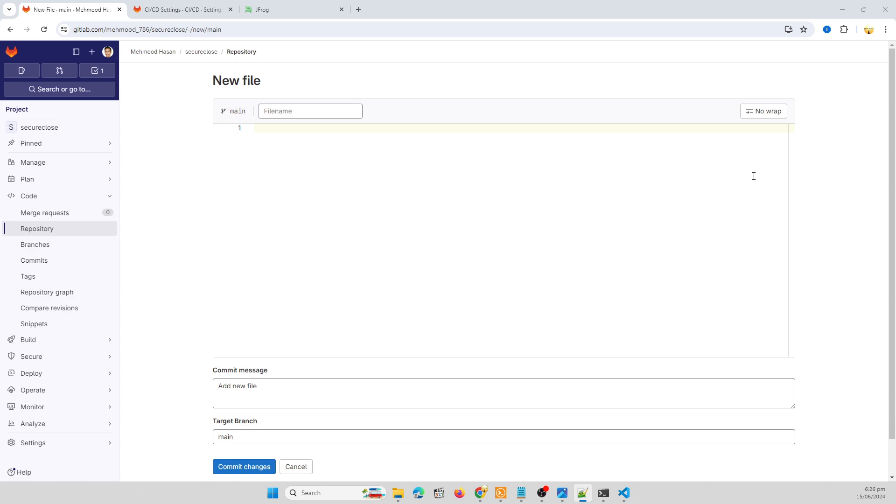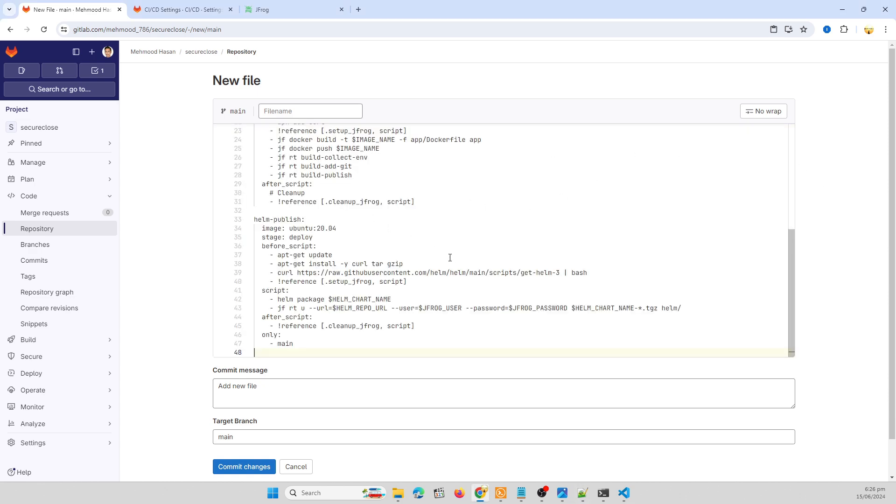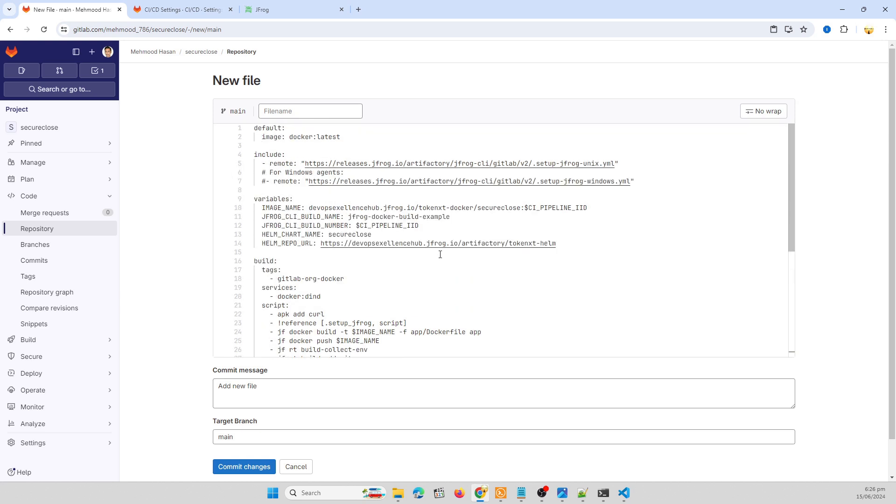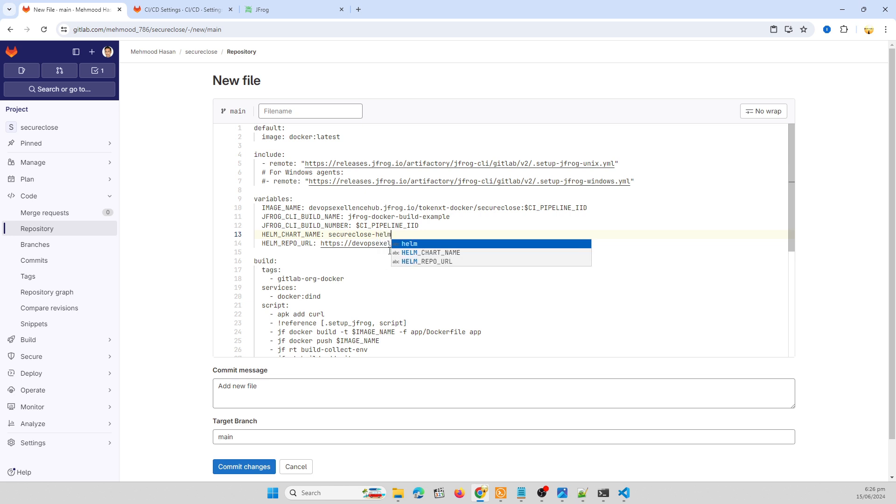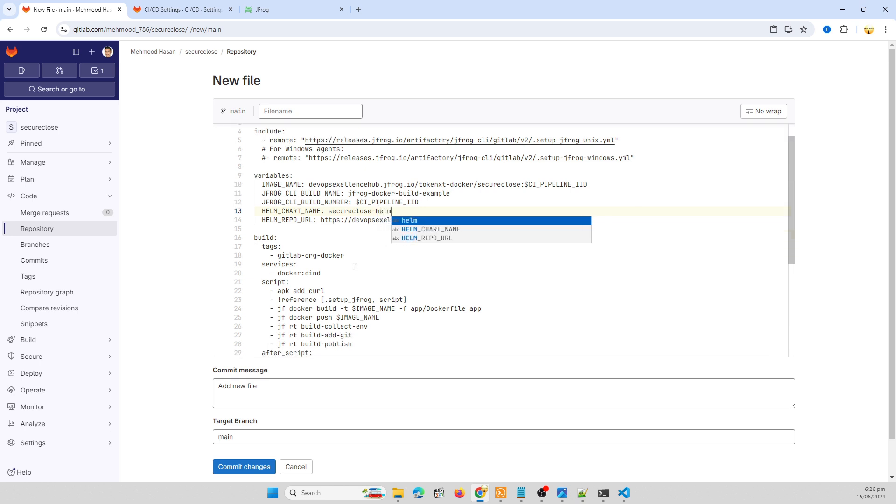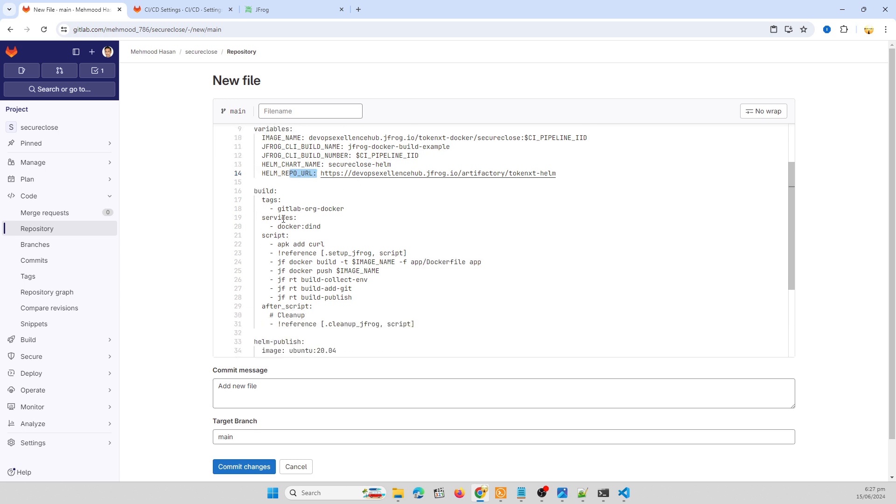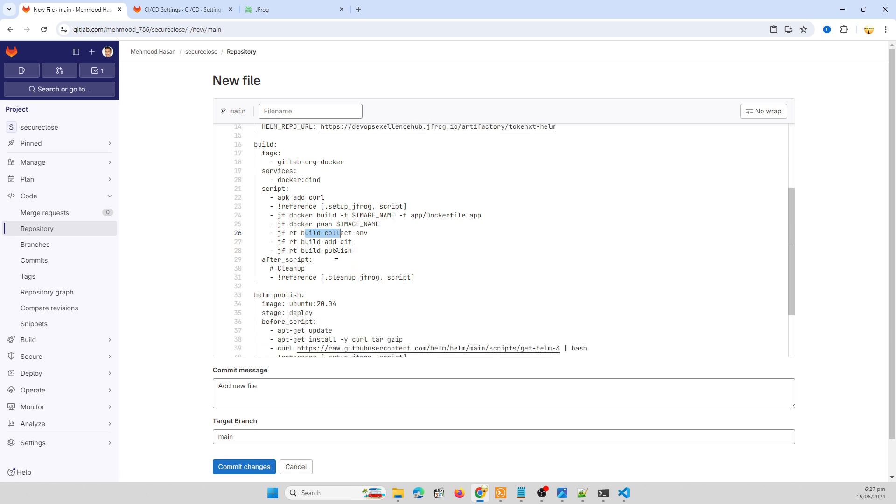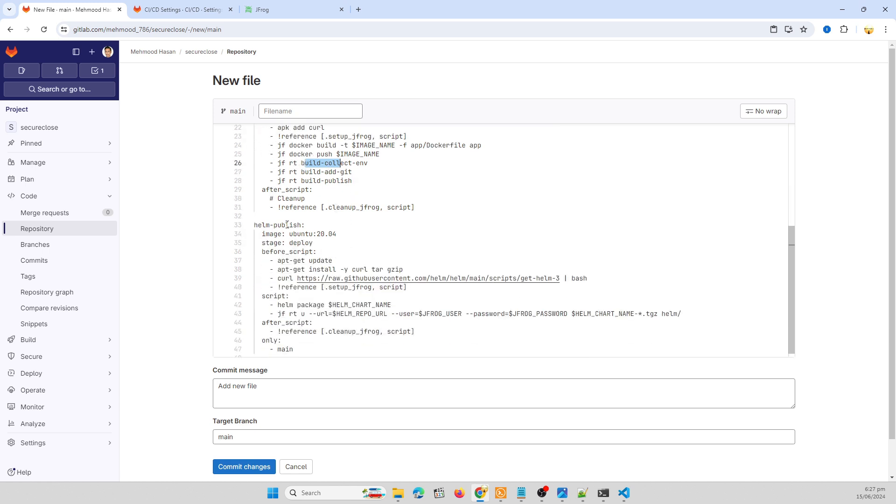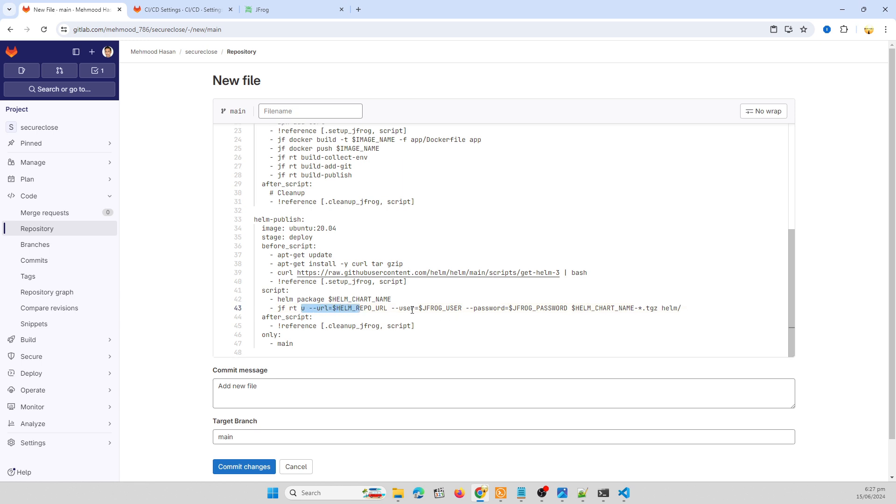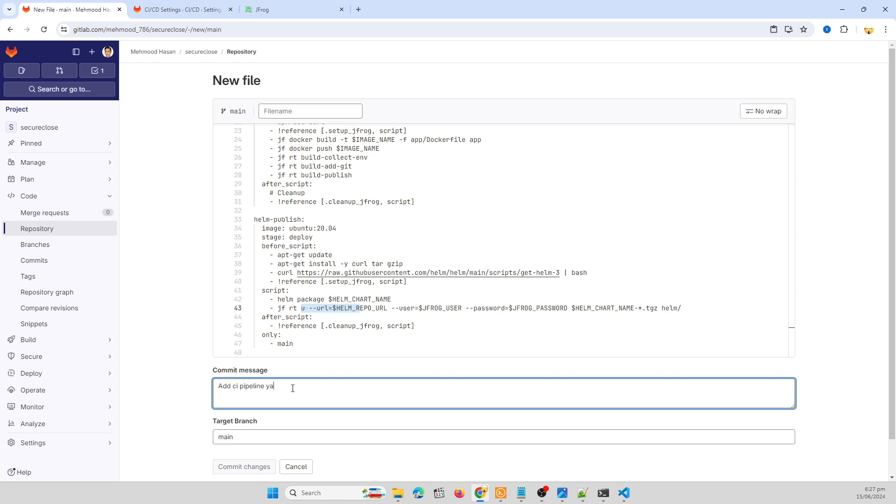Now we need to create a pipeline YAML file. Here is my YAML file, including my remote repository and defining some variables like image name. Our Helm chart name is secure close Helm. Here is my artifactory Helm repo URL. There is the build and push to publish our Docker image to remote repository over the JFrog artifactory. Later we need to publish our Helm chart. I'm packaging my Helm chart and push my Helm chart to remote repository. Later we use this Helm chart for our Kubernetes cluster. So I'm going to commit, add ci-pipeline.yml file.